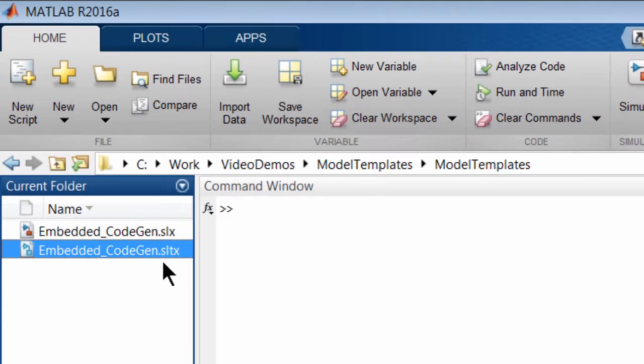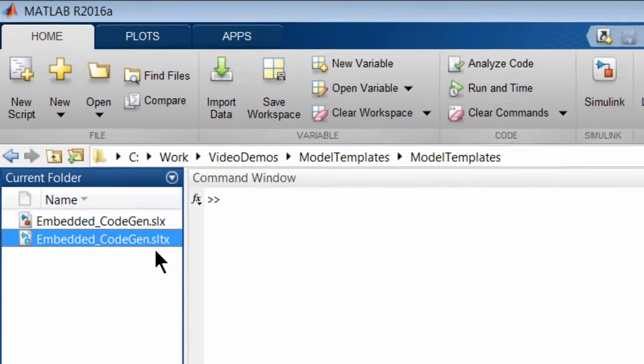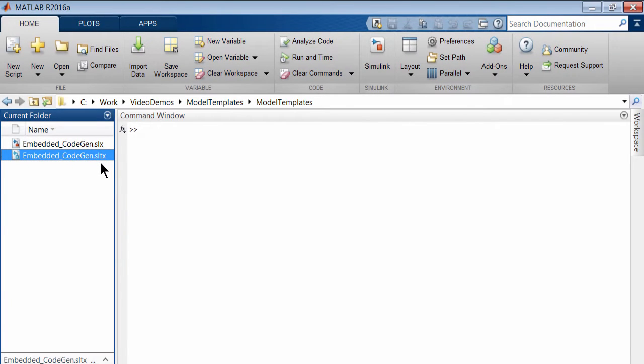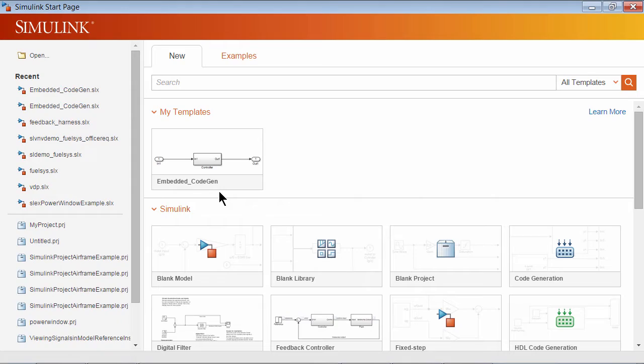Notice that the new template file gets saved with an SLTX extension. This template can now be accessed from the template gallery on the start page.